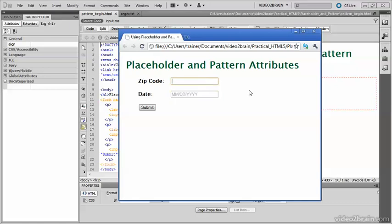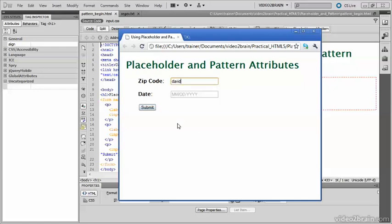Well, my name has got five letters in it. Let's see what happens if I enter that and submit. No, it's been rejected by the Pattern attribute.